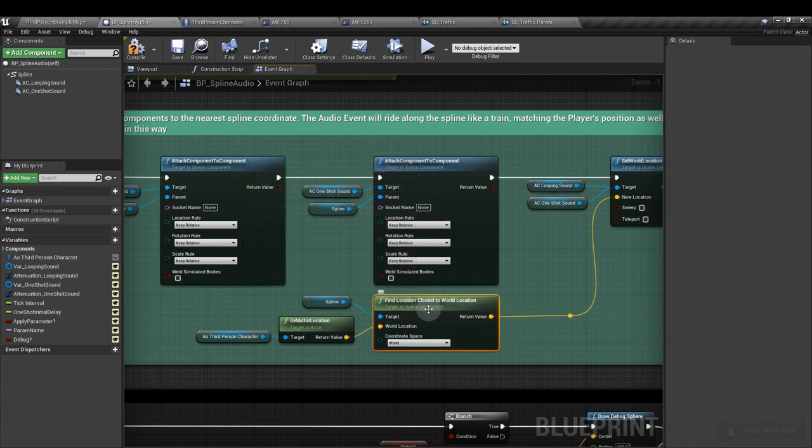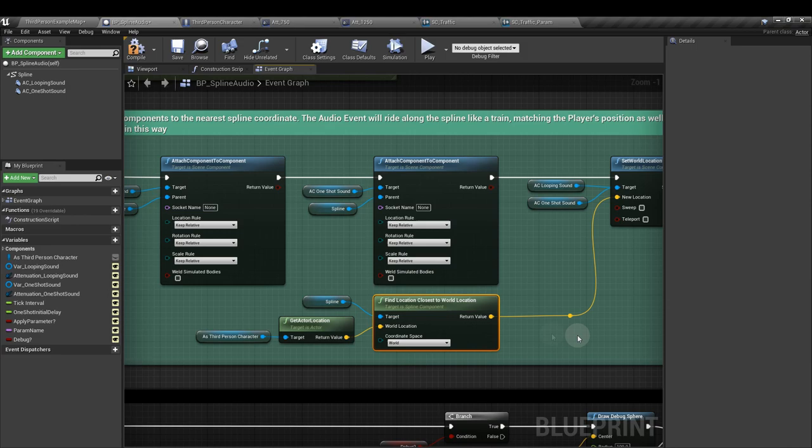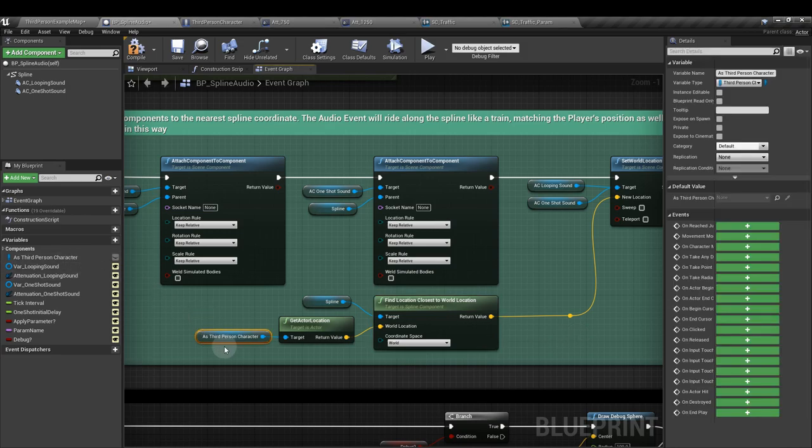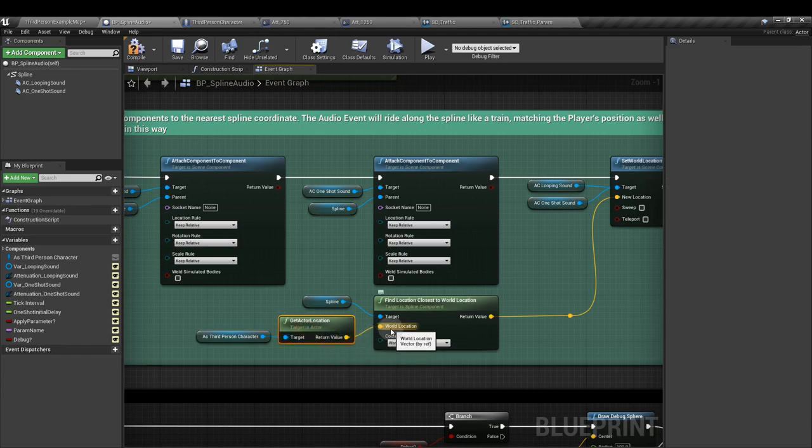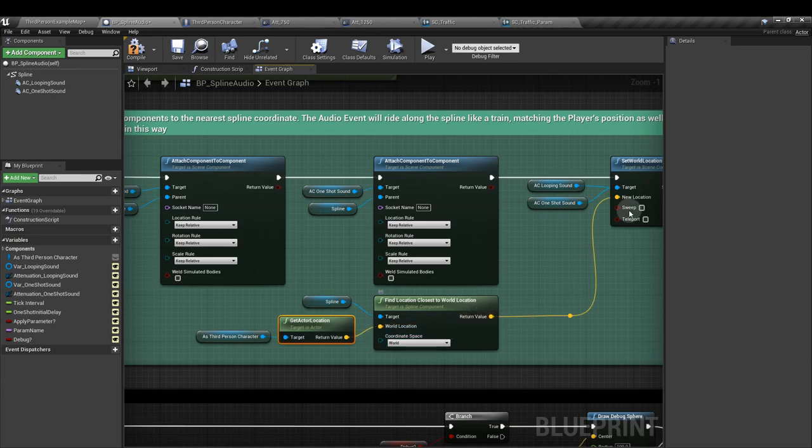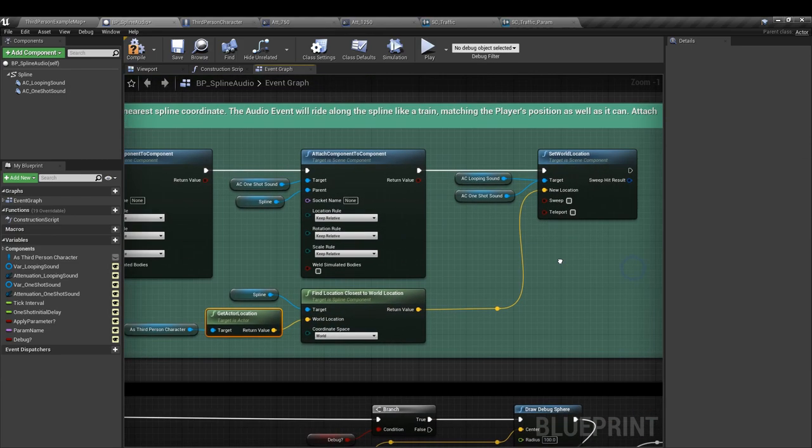And make sure that coordinate space is set to world. Pull in that reference to our cached player character reference. And from that, get actor location. Hook that up to the world location input. And then hook this up to the new location.